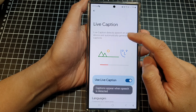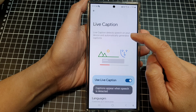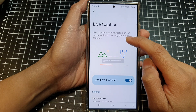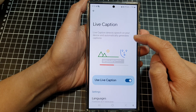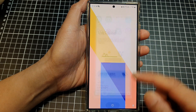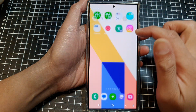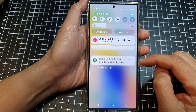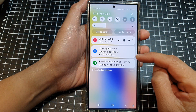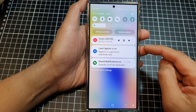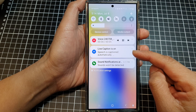Live Caption detects speech on your device and automatically generates captions. So for example, if I play an audio file — this is a test of live caption.